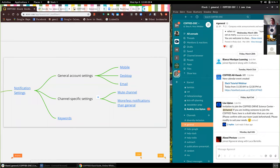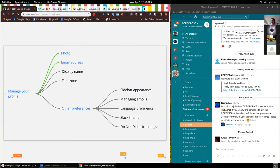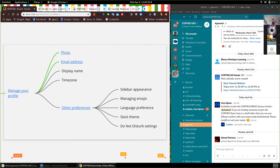The next thing is managing your profile. We recommend that everybody choose a photo so that people know who it is they're talking to. Just like with Zoom, where it's recommended that people use their video so people can see each other's faces, uploading a photo is a good idea in terms of feeling more connected to the people you're interacting with.